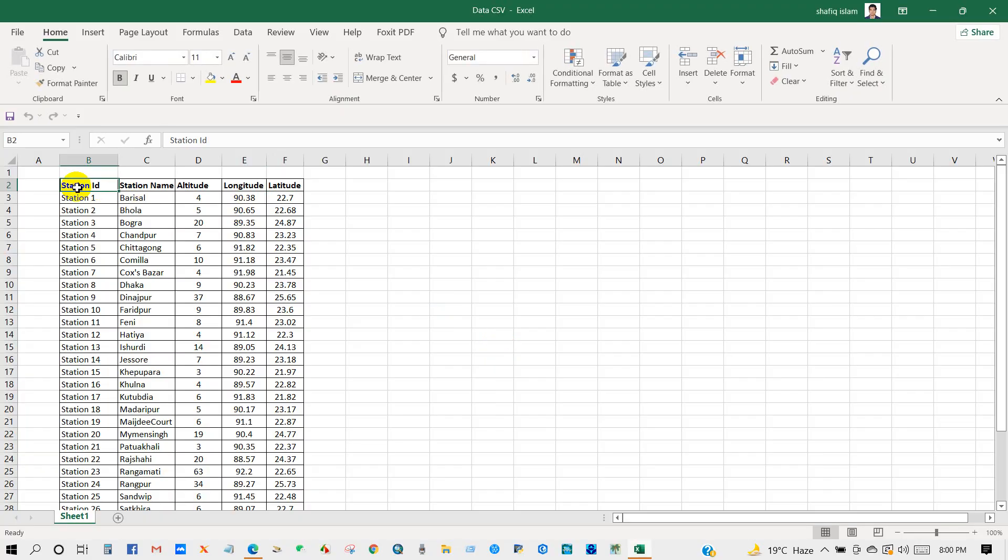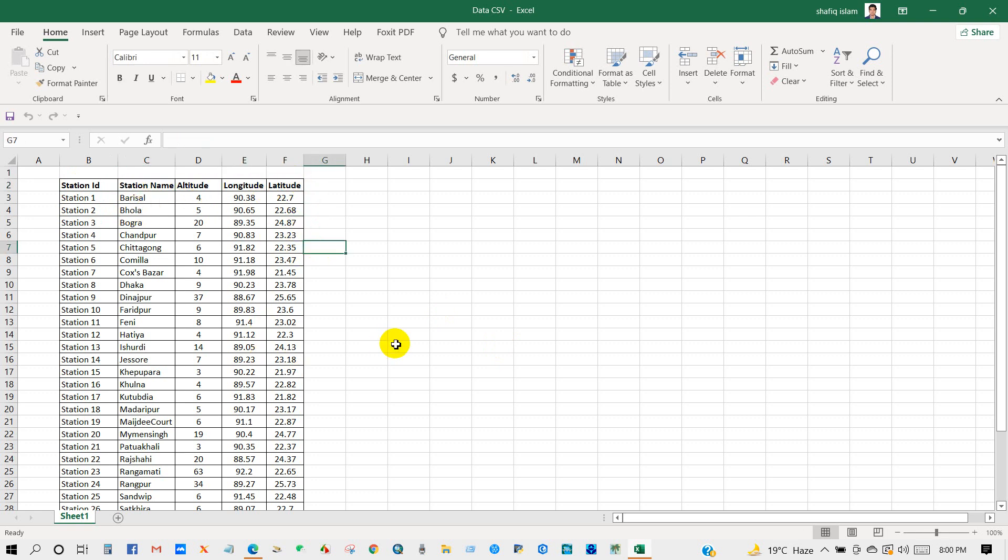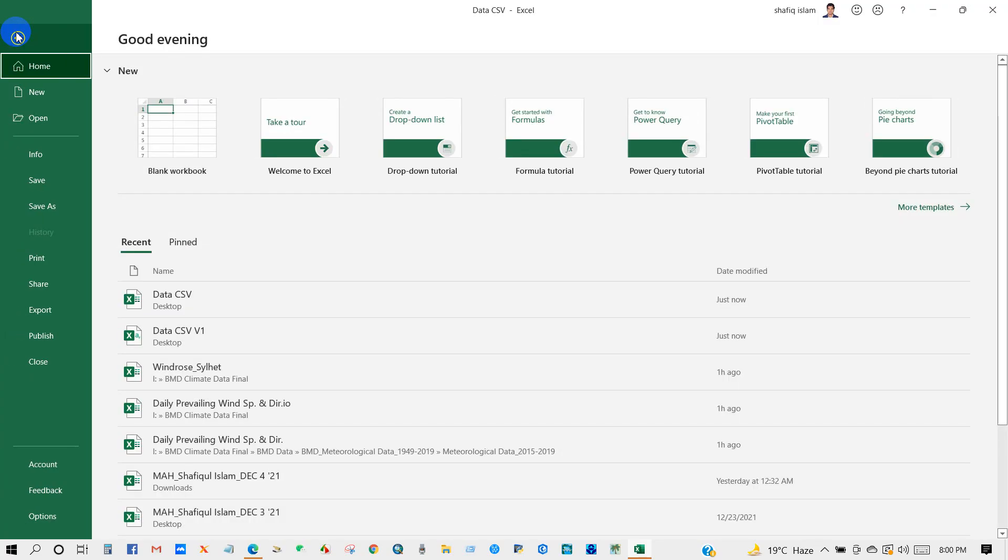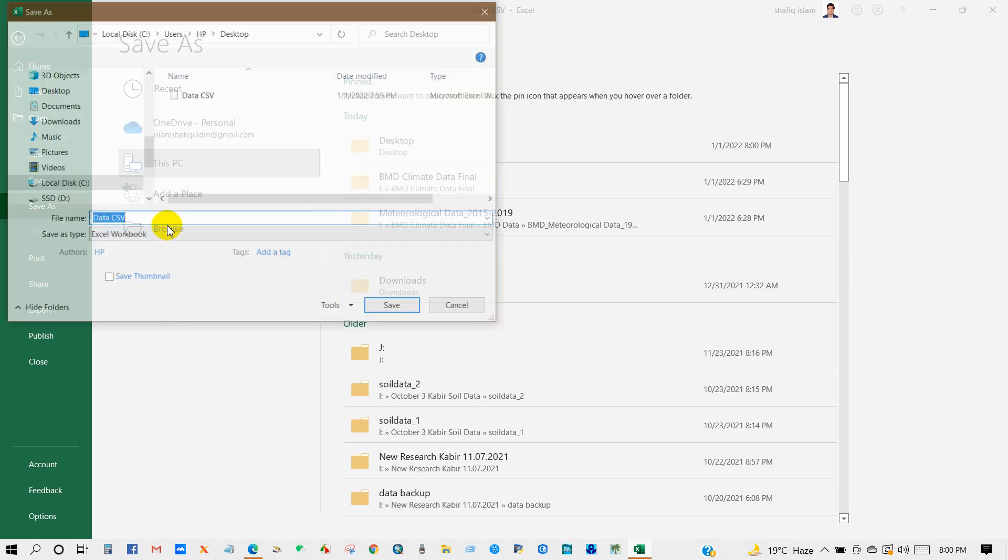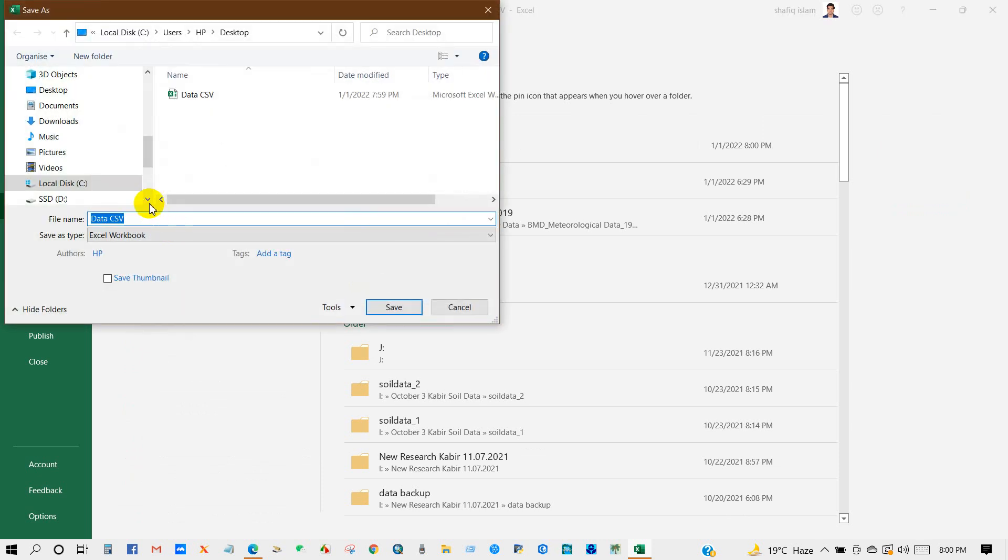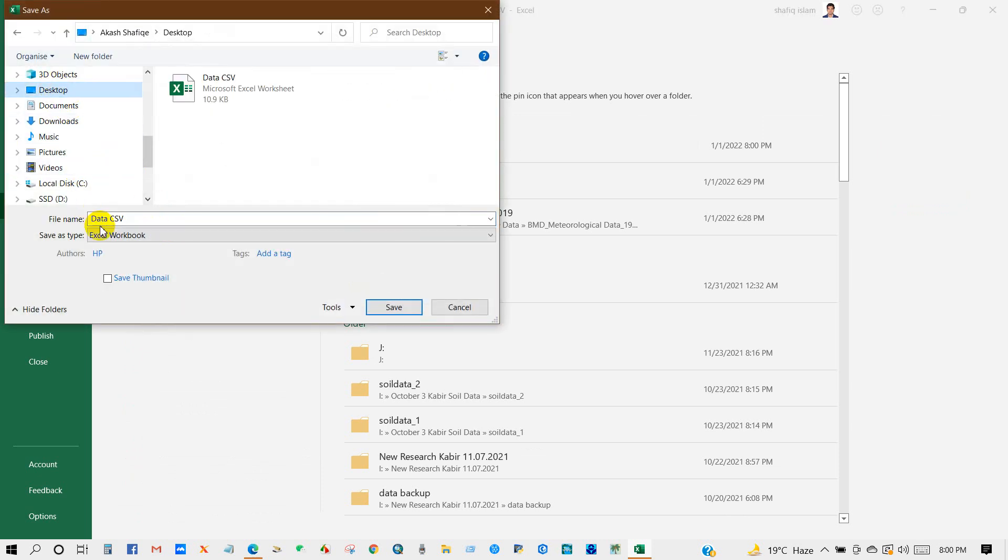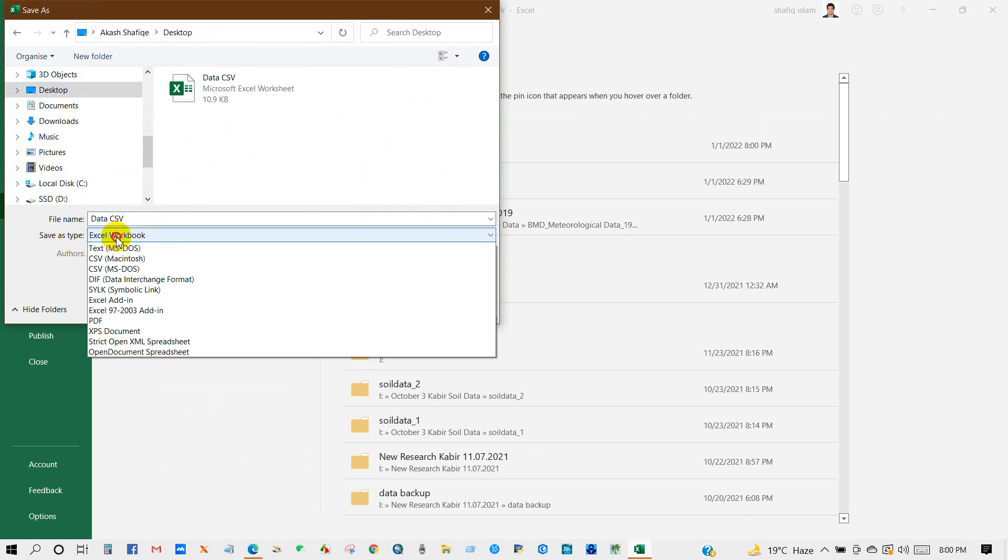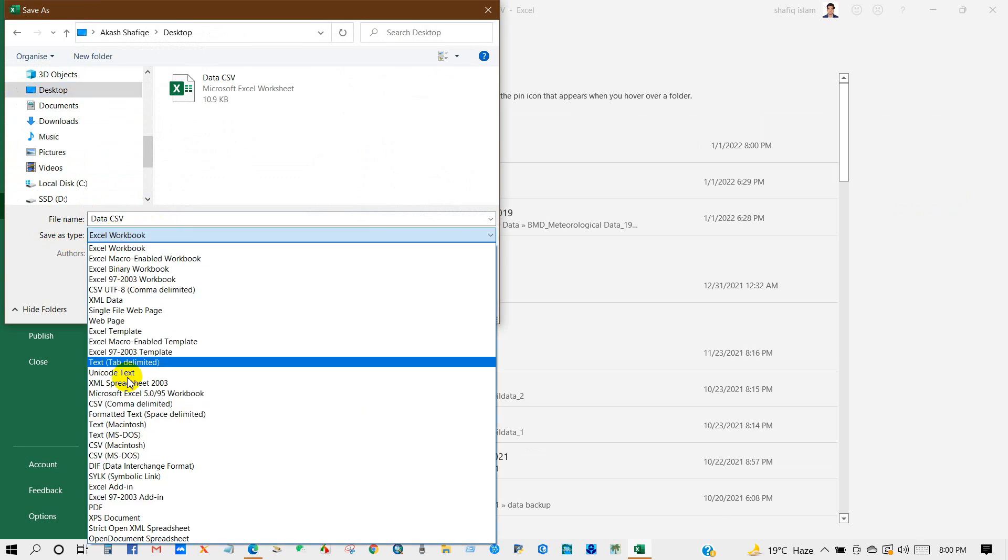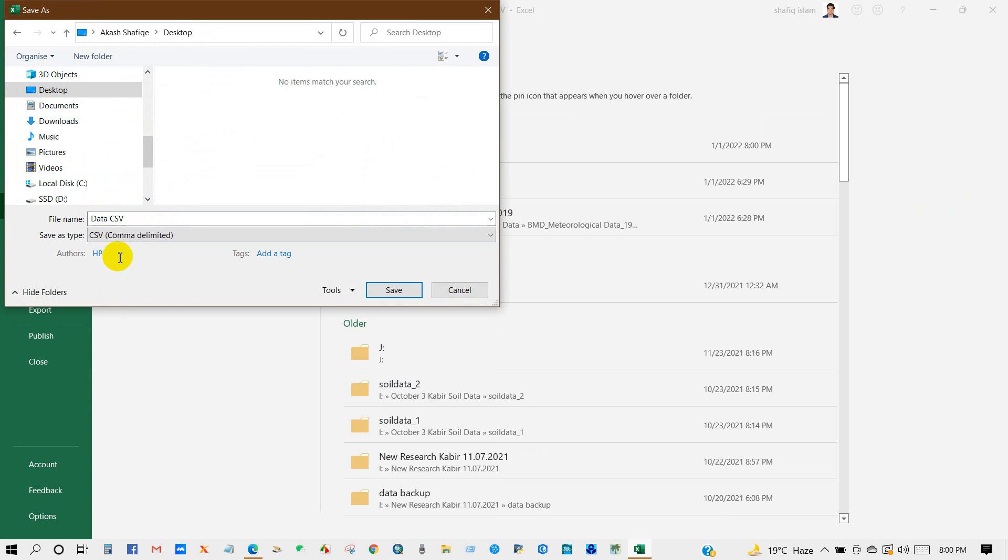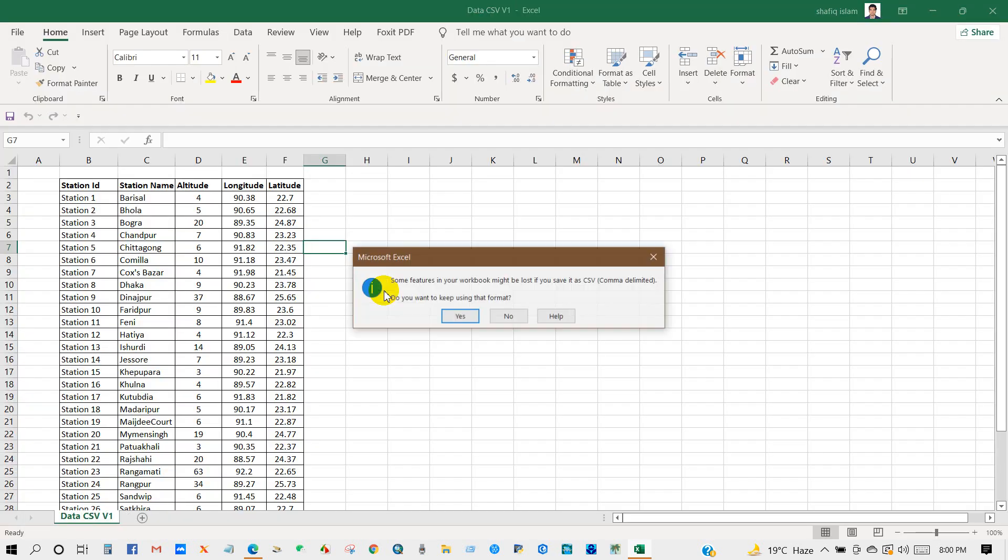You can see here station ID, station name, altitude, longitude and latitude data. I will save this data. Go to Save As, save as type, select CSV comma delimited. I'm going to rename the file name and then click Save.